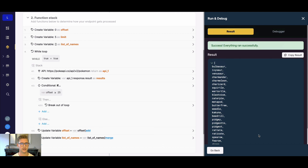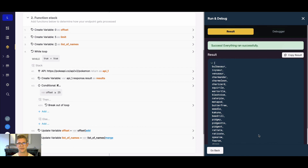So there you have it — that's working with paging in external API calls and gathering the list in a nice format. You can also add records to your database or manipulate the data before pushing it to your front end. I used pokeapi.co for this tutorial. If you found it helpful, please like the video and subscribe to our channel — thanks for watching, see you in the next one.